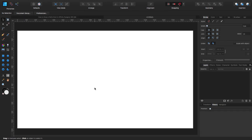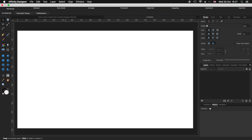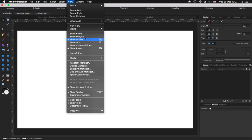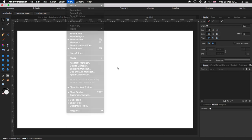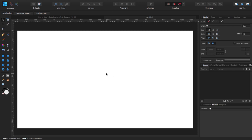Before we continue, just to make sure we have more or less the same settings: make sure that you have Show Guides, Show Rulers, Show Context Toolbar, and Show Toolbar selected. Without any further ado, let's get started.